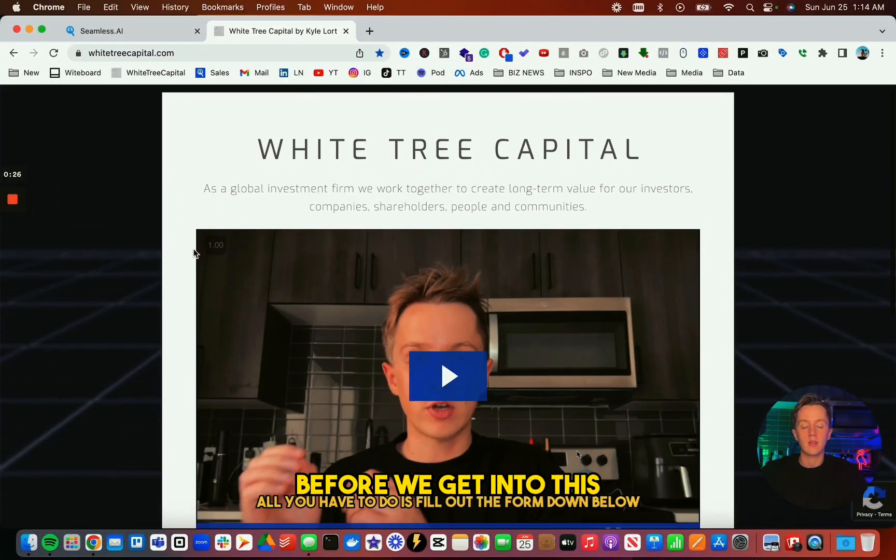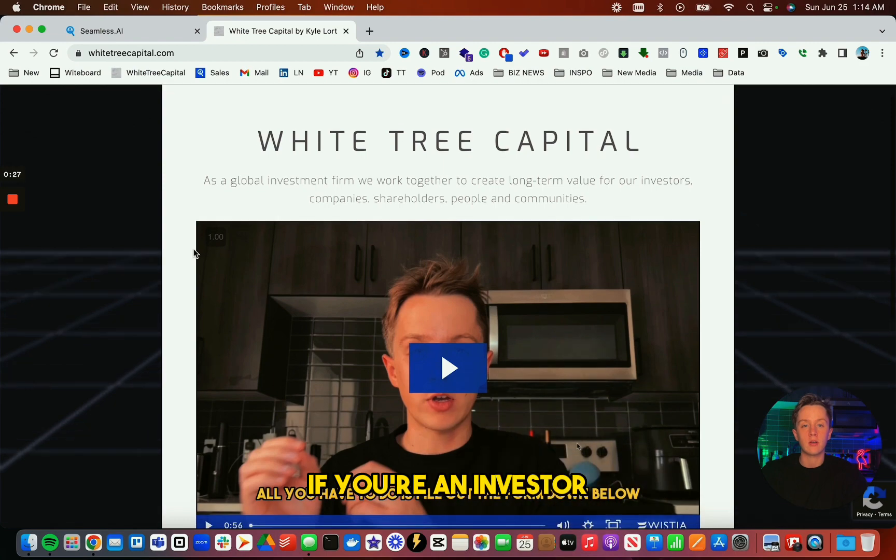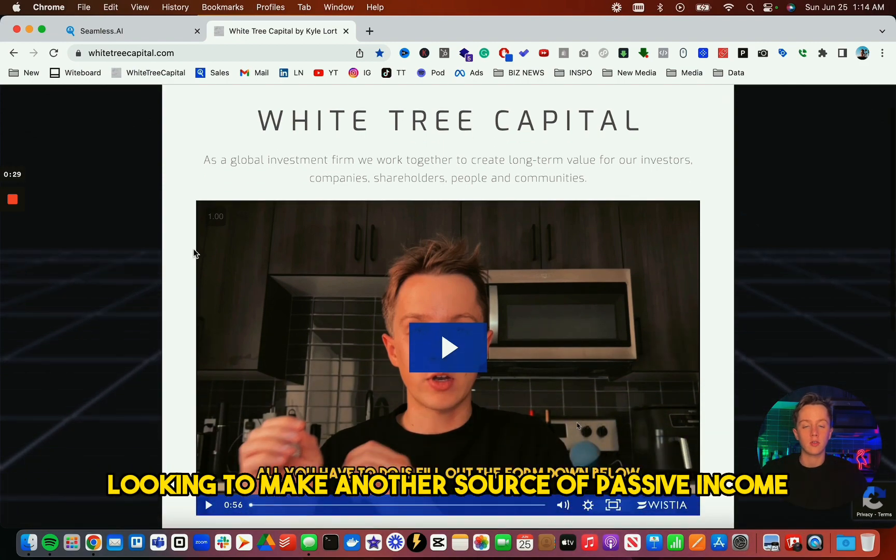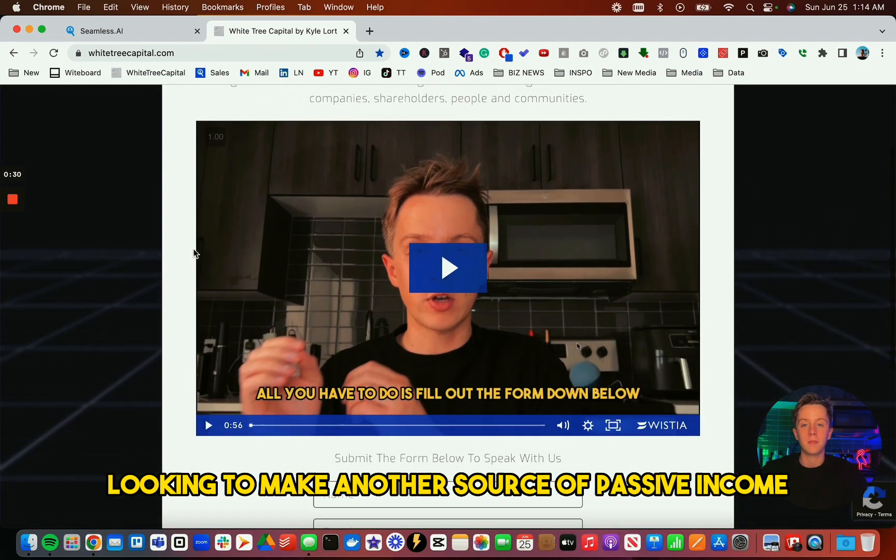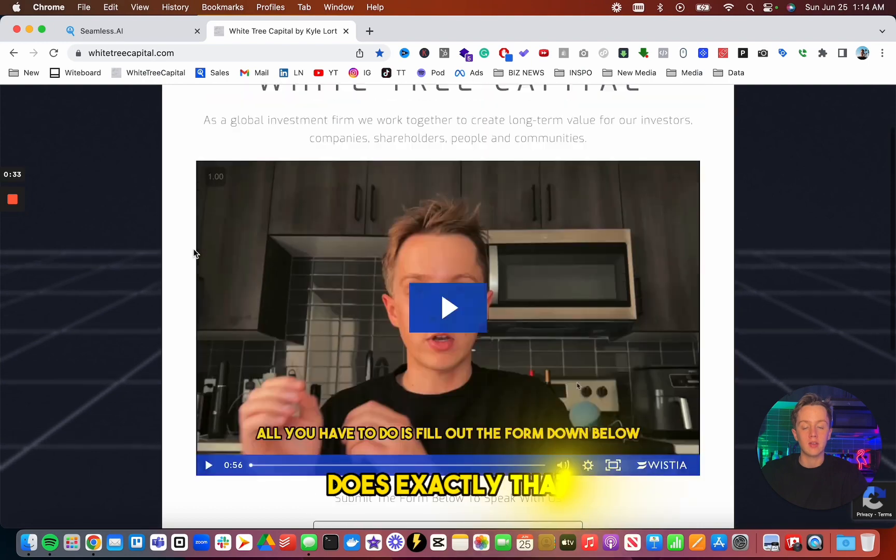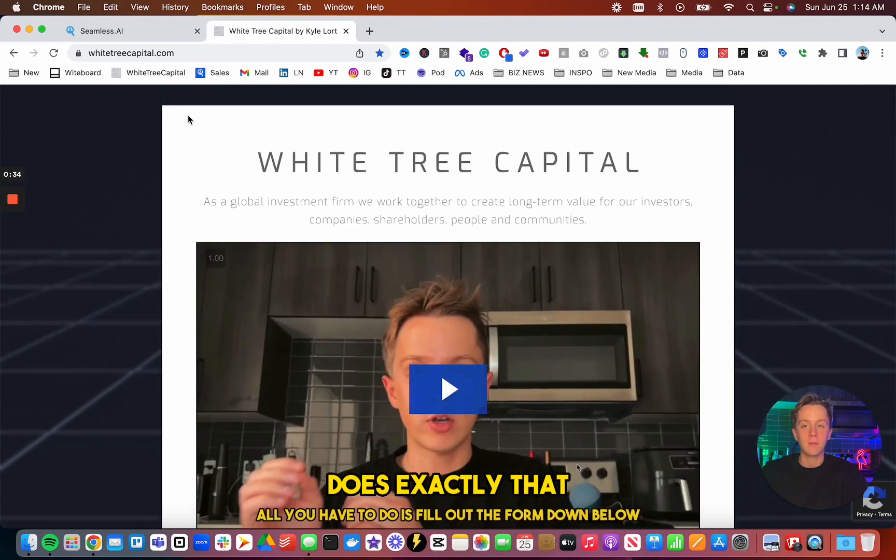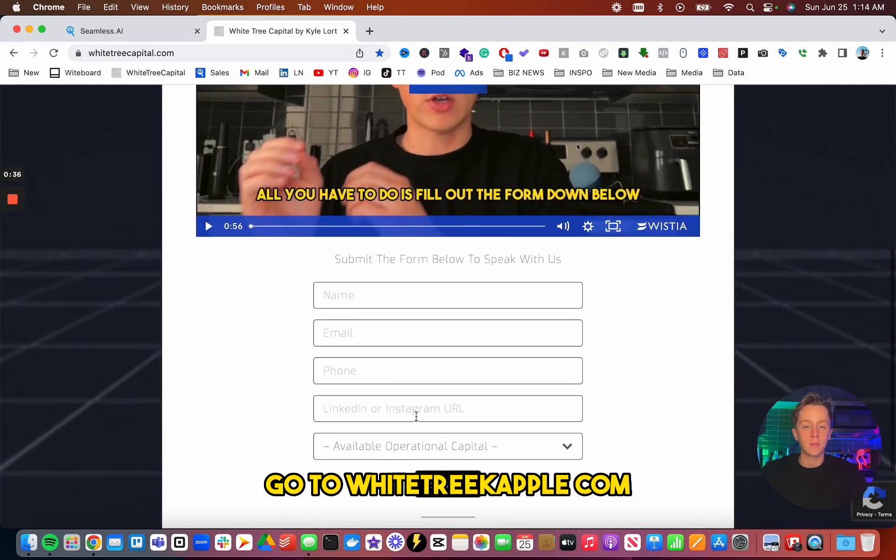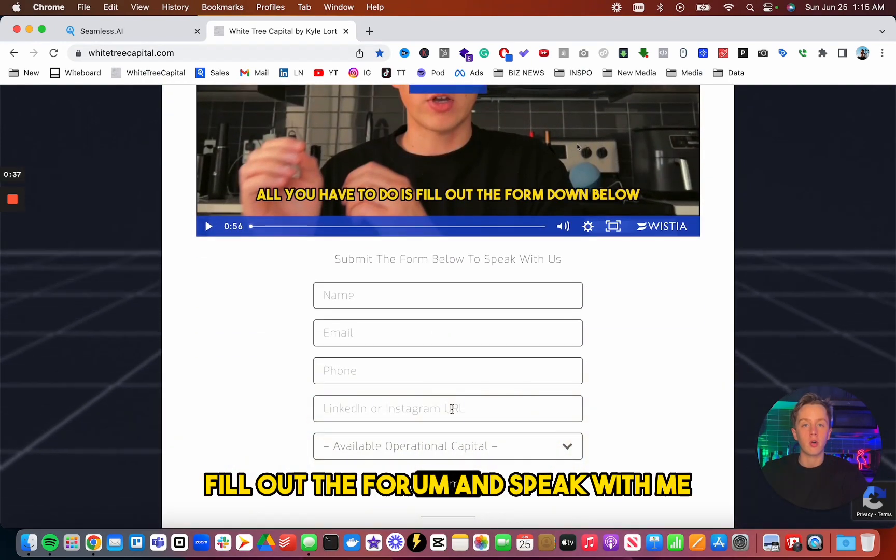Before we get into this, if you're an investor looking to make another source of passive income, my company, Whitetree Capital, does exactly that. Go to whitetreecapital.com, fill out the form, and speak with me.